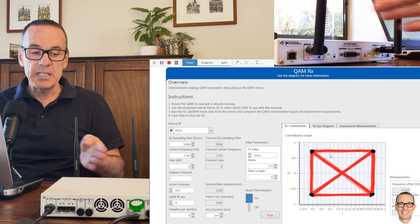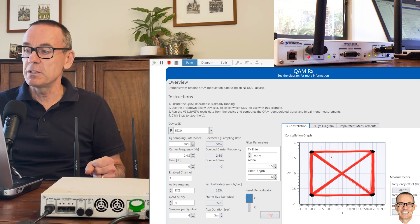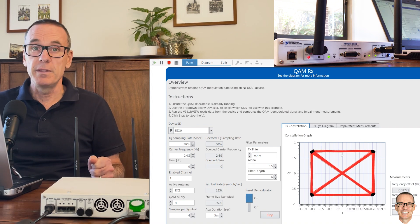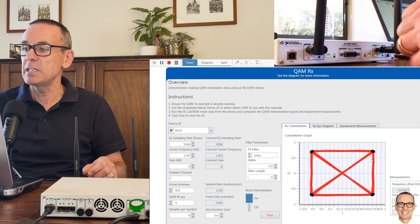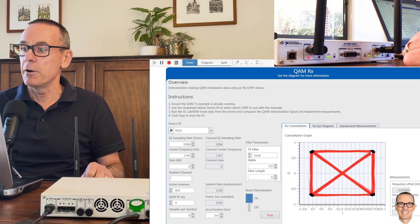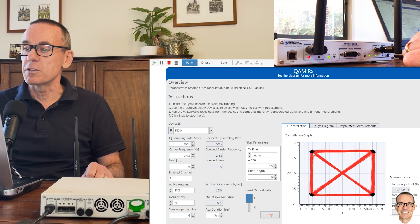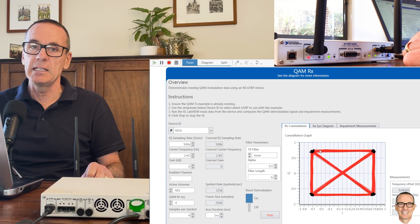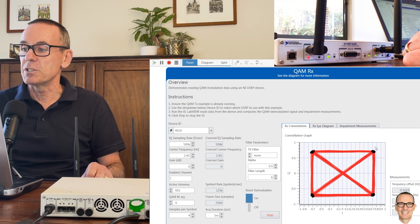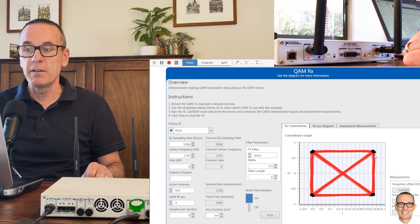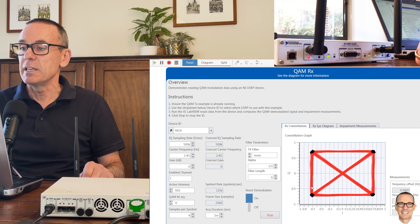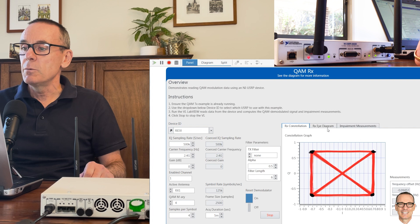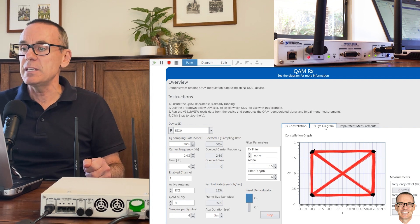At the receiver for this modulation format with this kind of tight clustering, we're not going to be making any errors. We can clearly see that the receiver would easily be able to tell whether a point was transmitted up at 45 degrees or at any of the others.